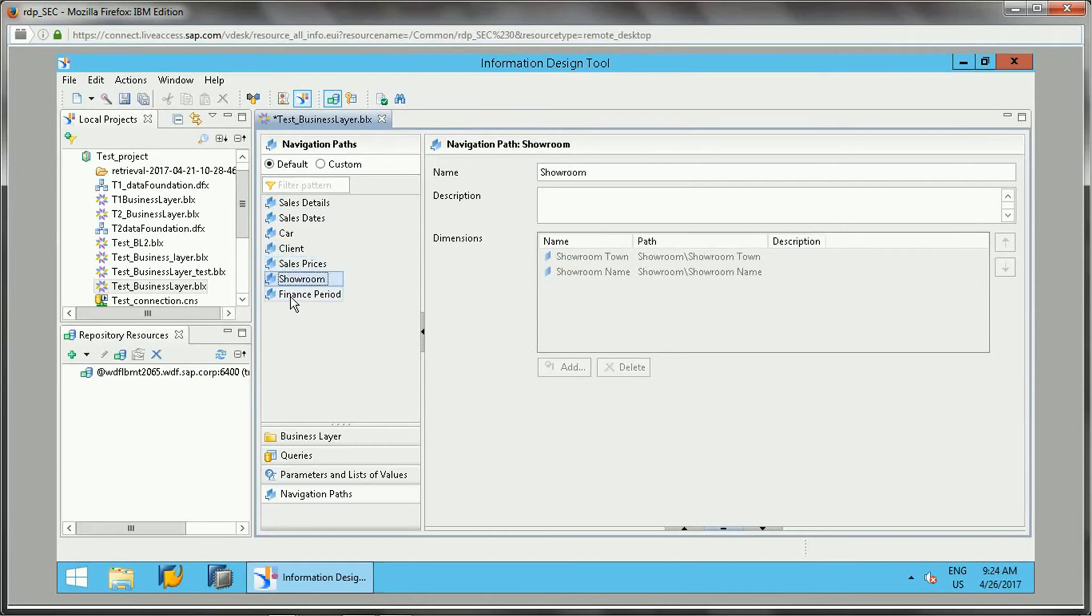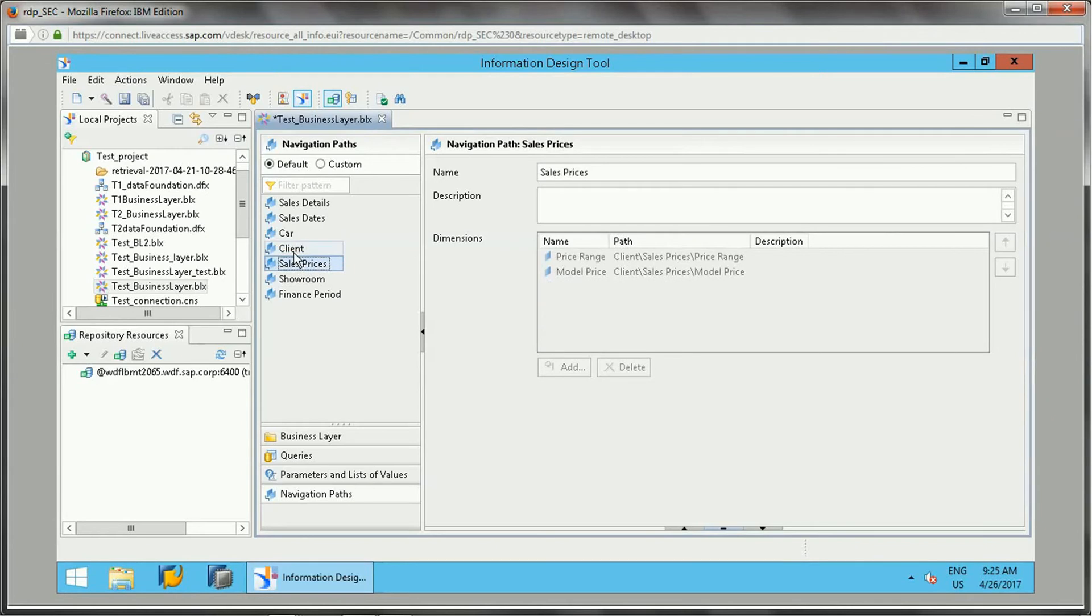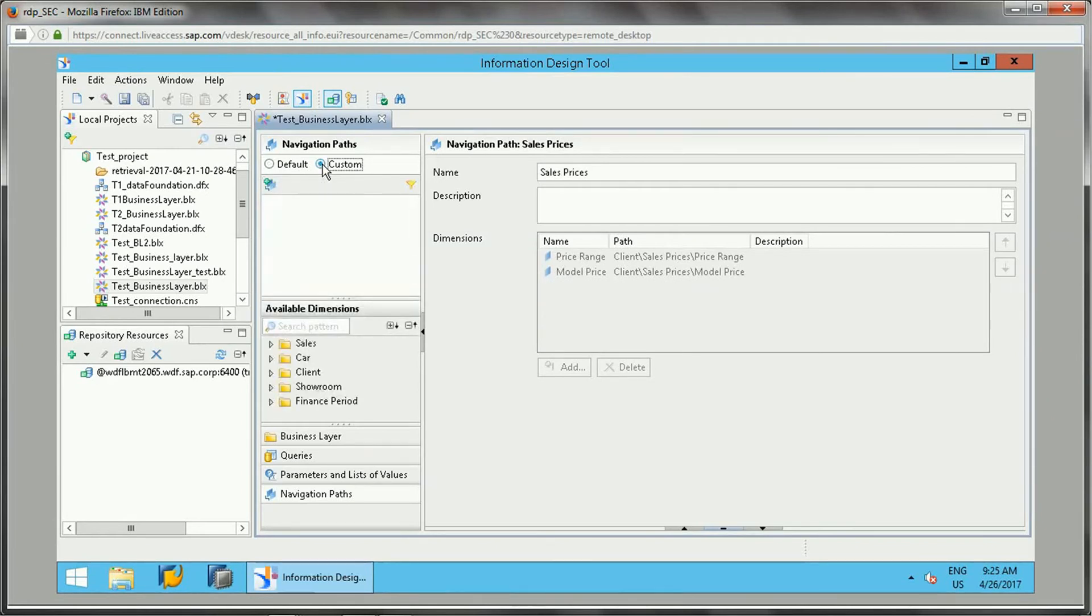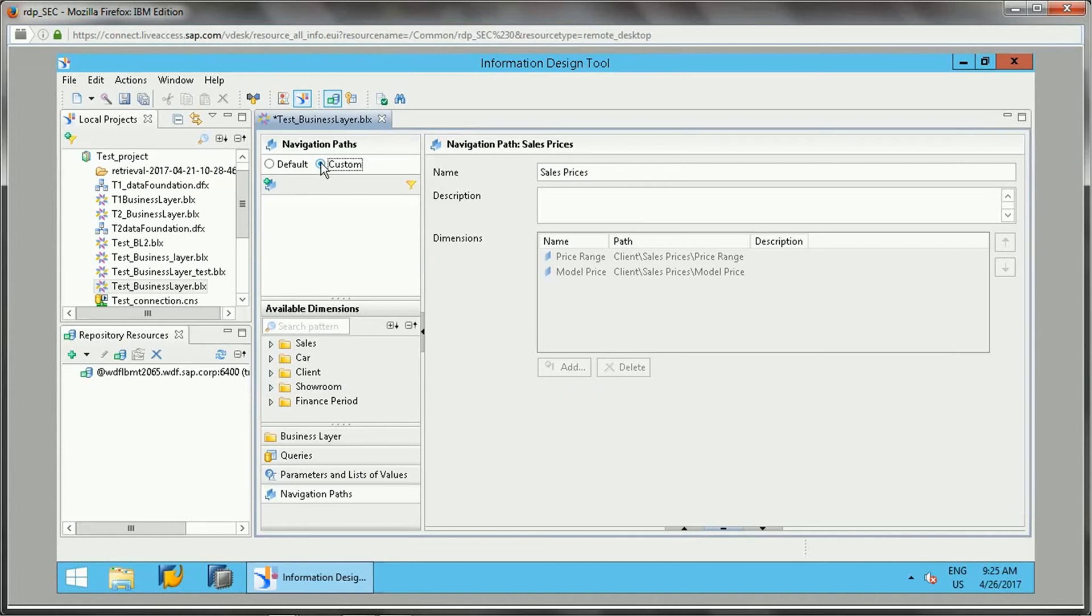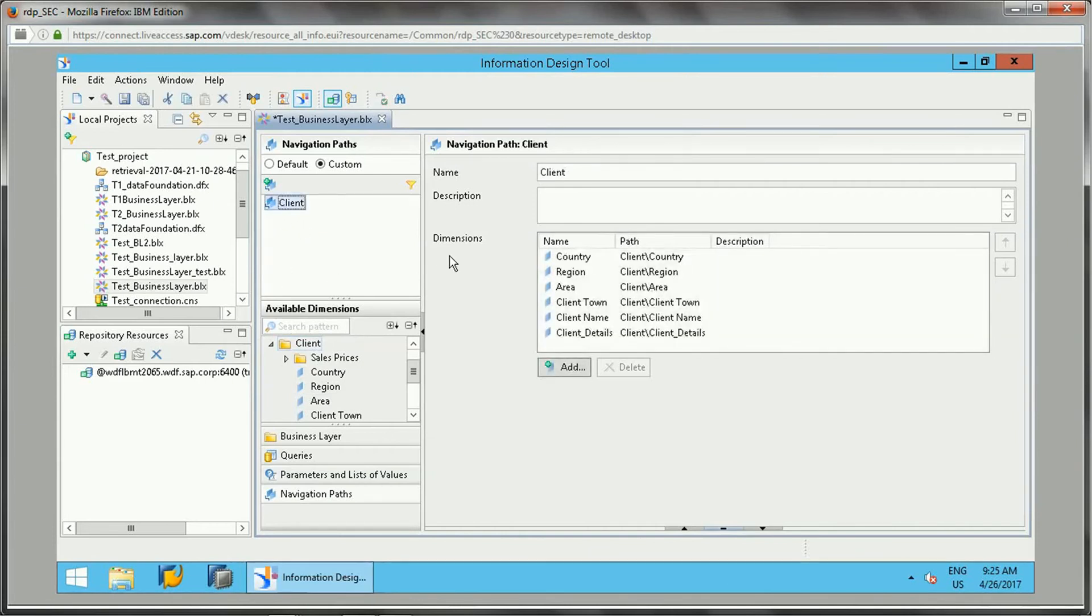If you want to create a new custom navigation path, we can go to the custom section and click on insert navigation path option. Or else we can directly drag the folder from here to here.